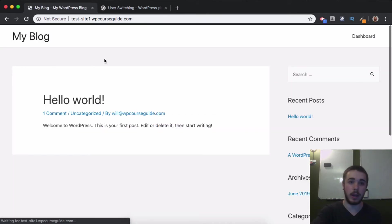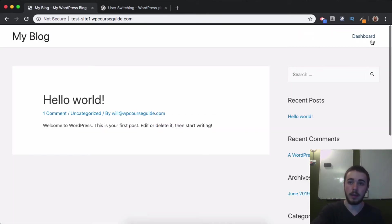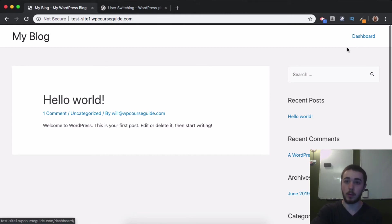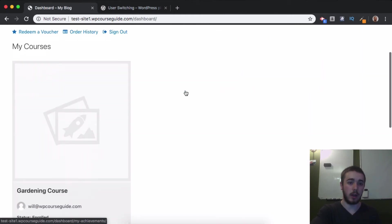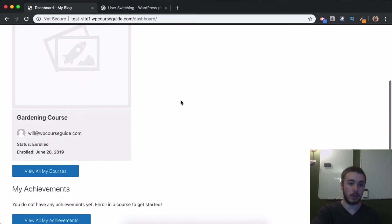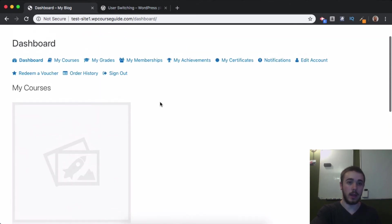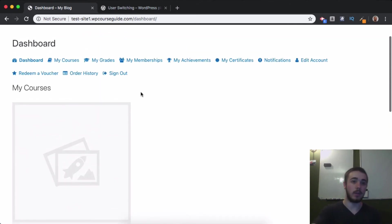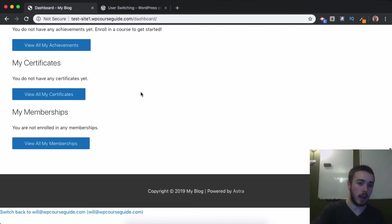If I head to the front end, I can see this is the site from his point of view. This is a basic WordPress install, but I do have John enrolled in a course here, so I can see his courses and the entire site. I can view as him, and when I'm ready to switch back,